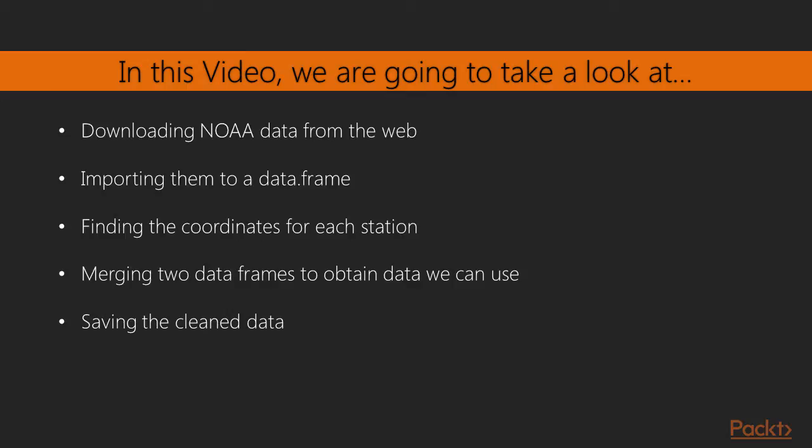In this video we will once again download a full year of data from NOAA, however we will also learn how to attach it to the coordinates of stations which can be found in a different text file. Finally, we will save our results so that later we can work with a cleaned data set.